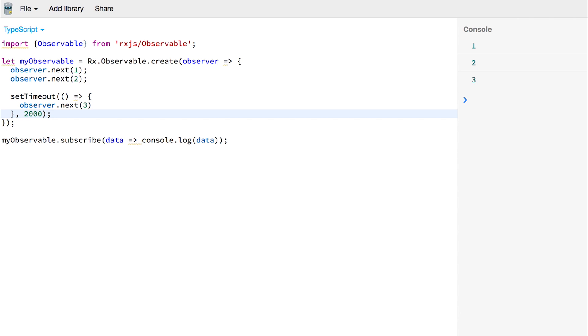Now the setTimeout in this instance is just replicating what it's like to go and get data from a server in the real world. You might have a variety of other asynchronous functions where you can see how we can pass that value when we get it down the observable stream.